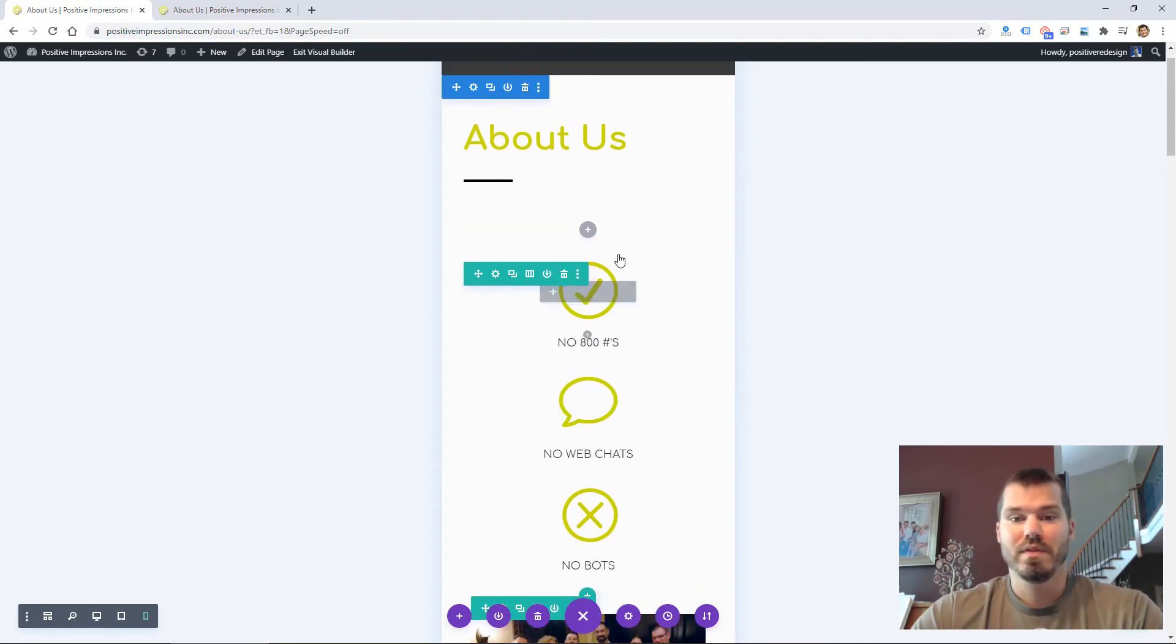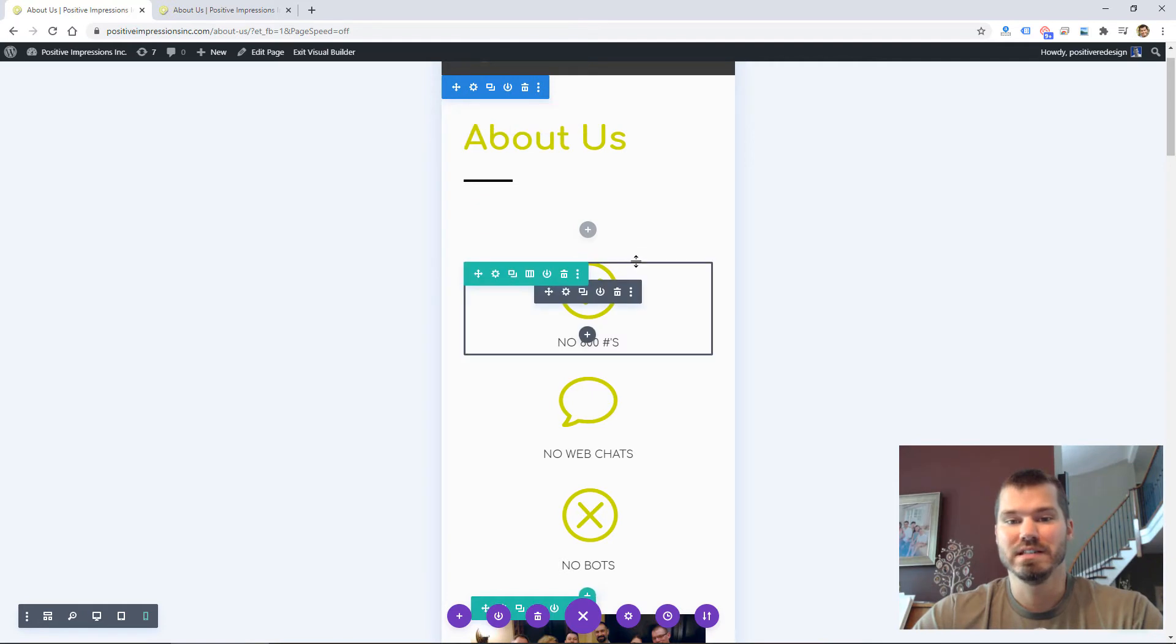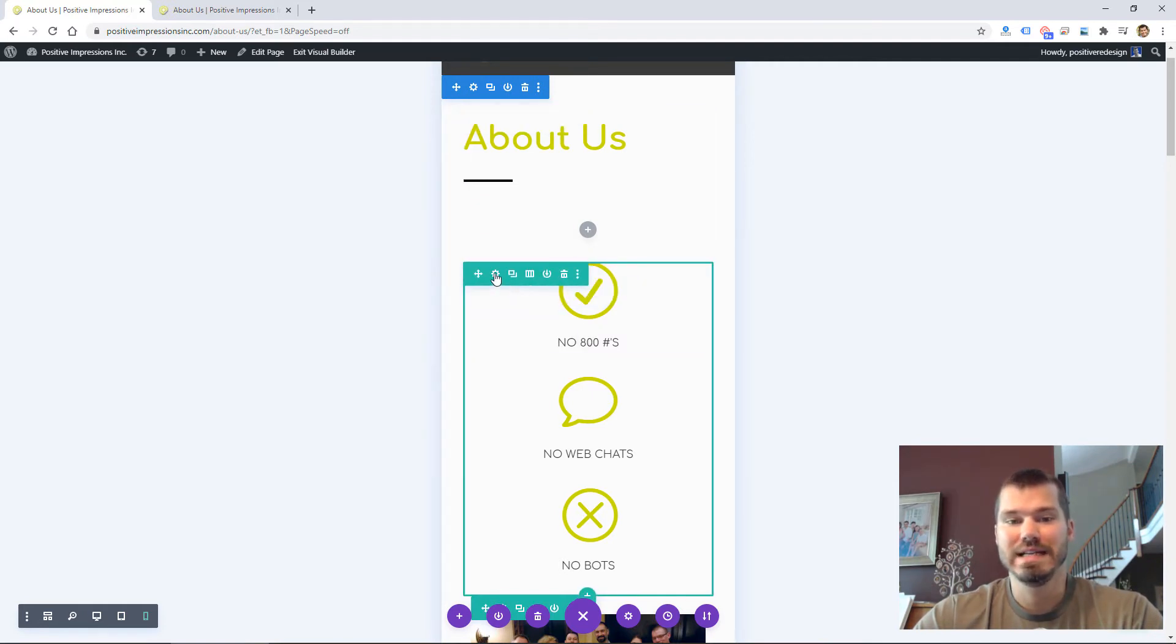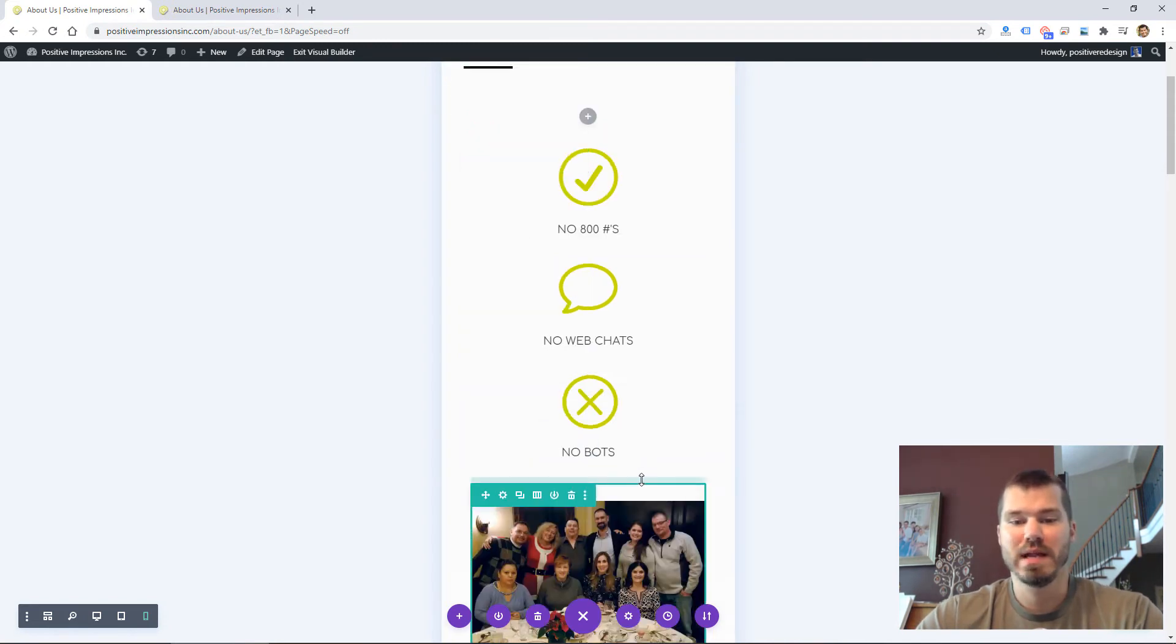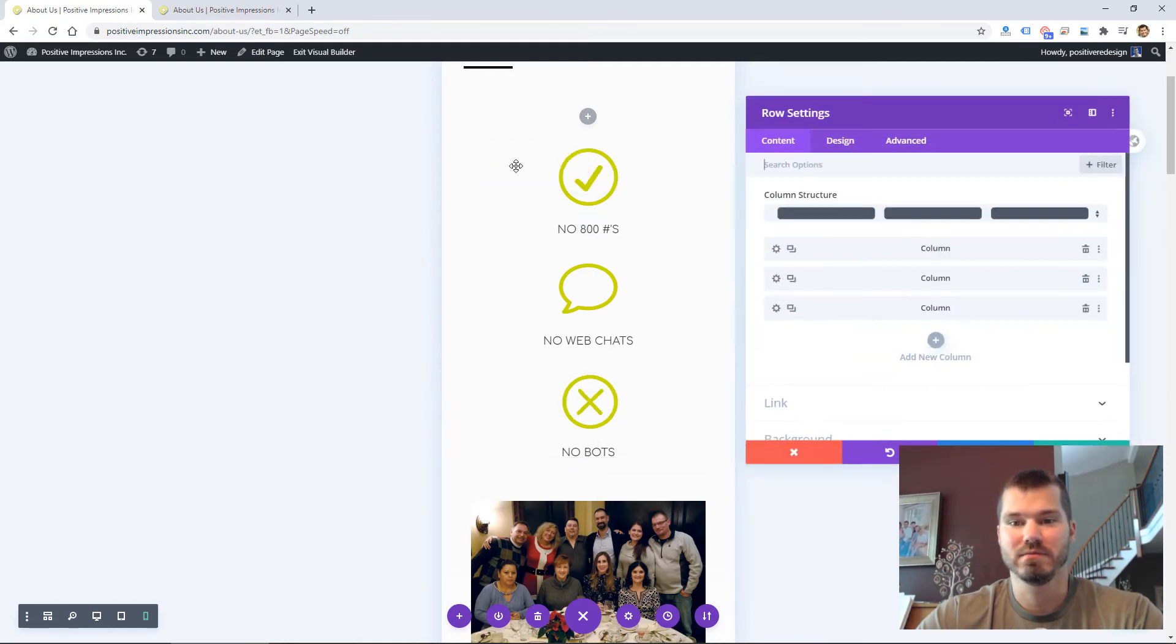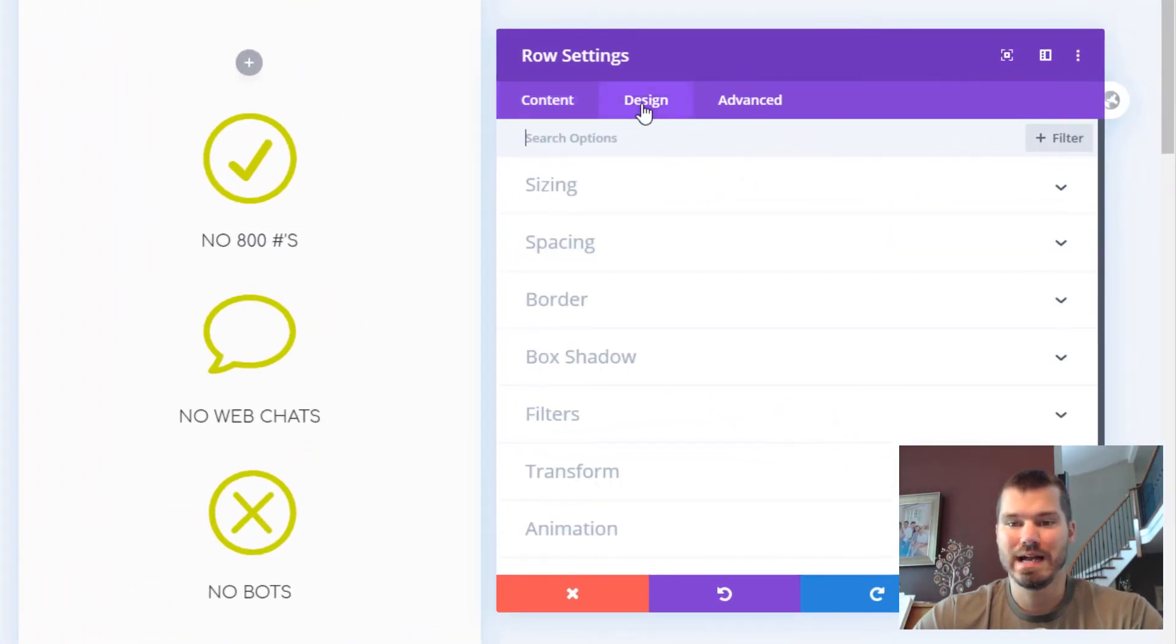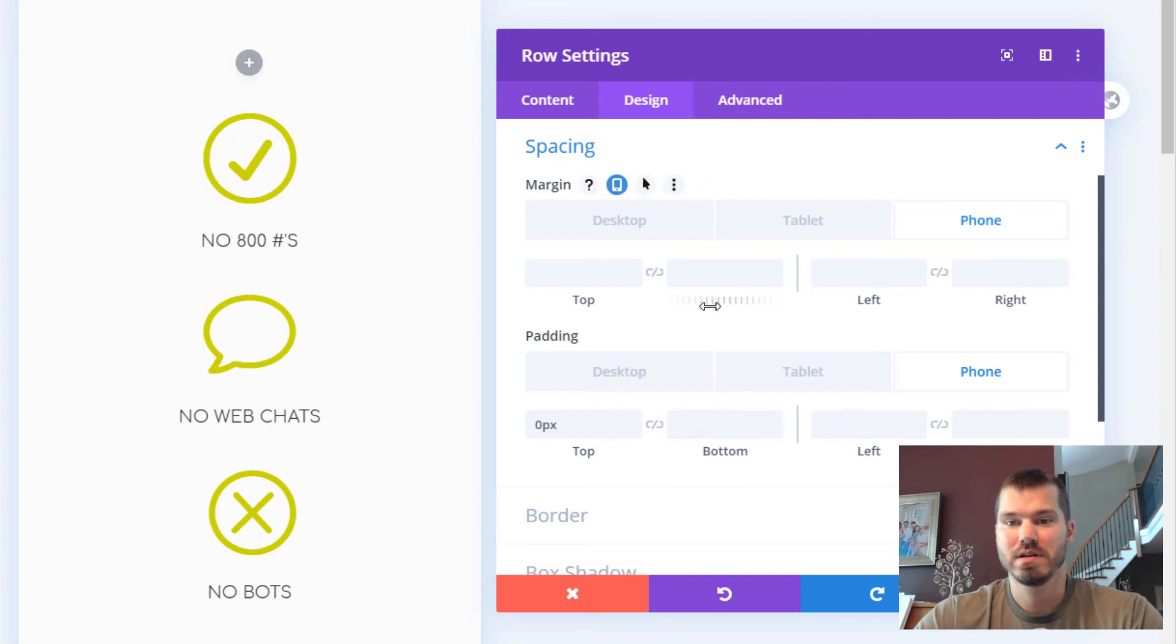But one thing I often have to do is fix the margins and spacing on the mobile version, and Divi makes it very easy. Let's say on mobile I wanted more spacing below this last icon—I could open this row, go to Design Spacing, and for margin I'd want to add bottom margin.